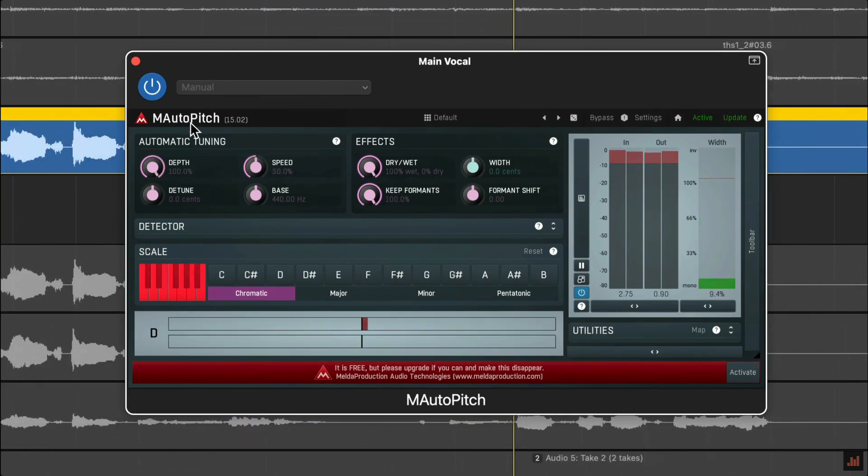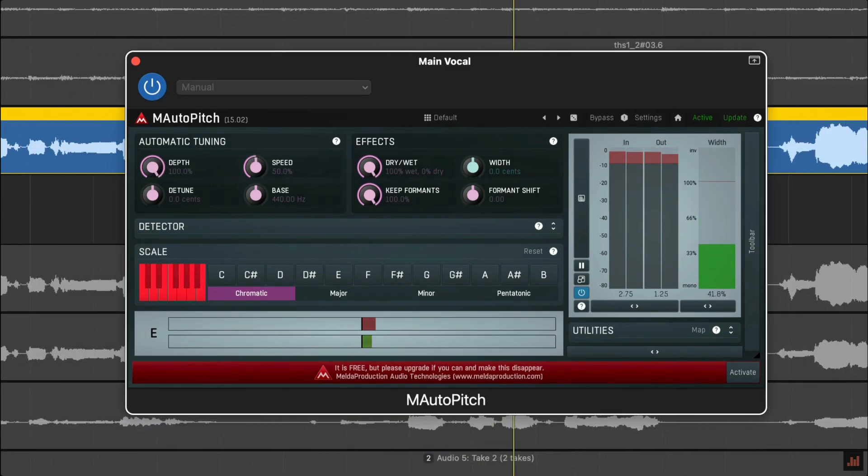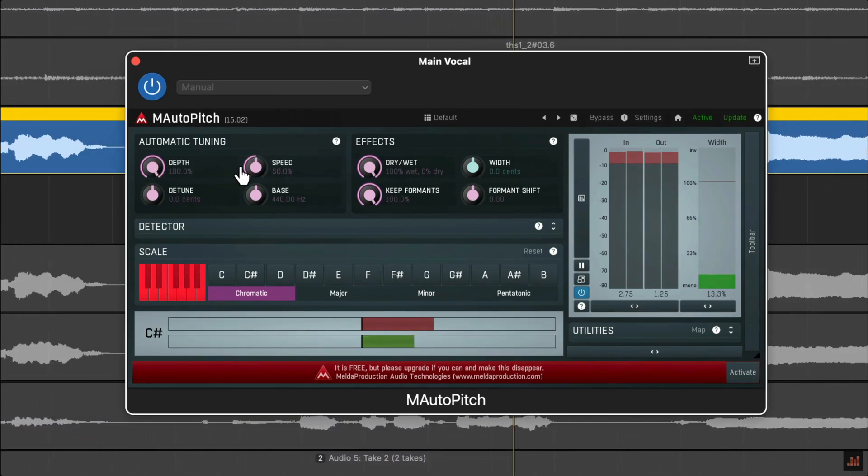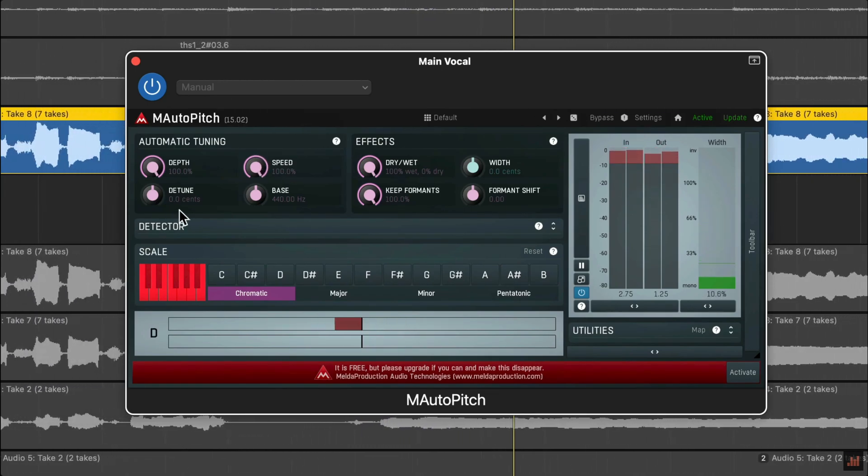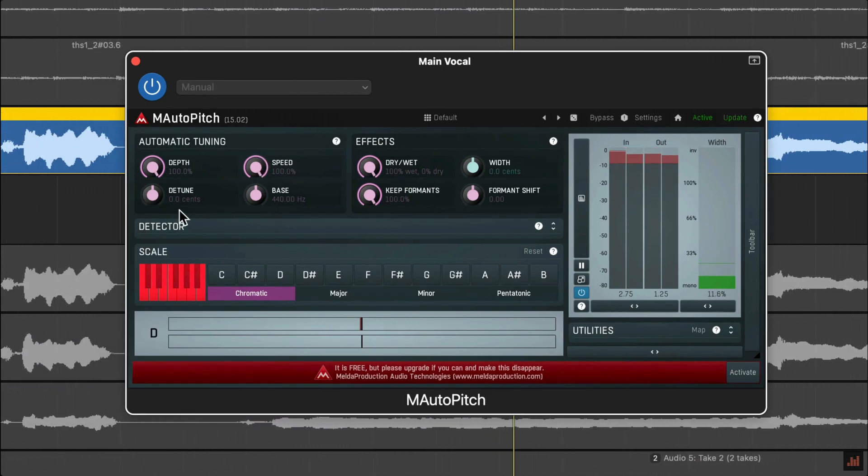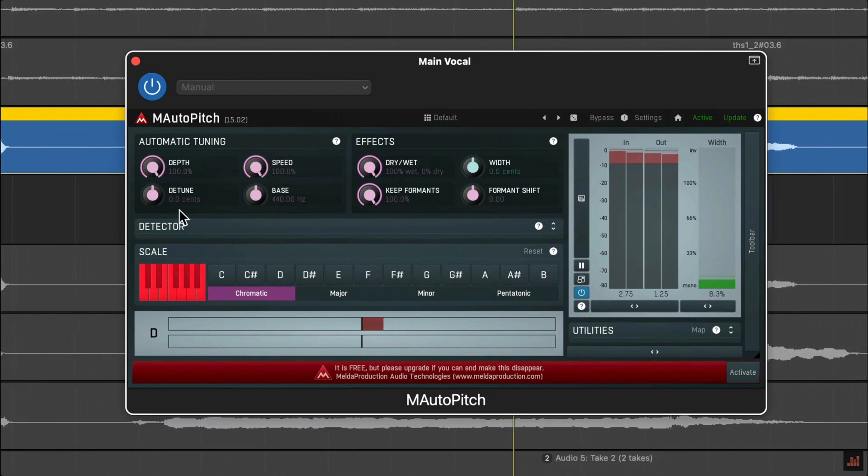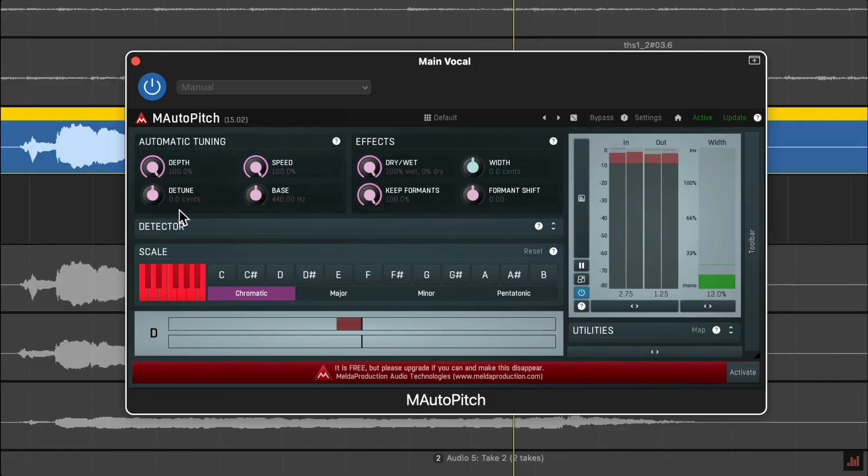And the speed knob controls how quickly the plugin adjusts when a note has been changed. Higher speed makes the results immediately in tune, but can cause those more robotic and less natural results.